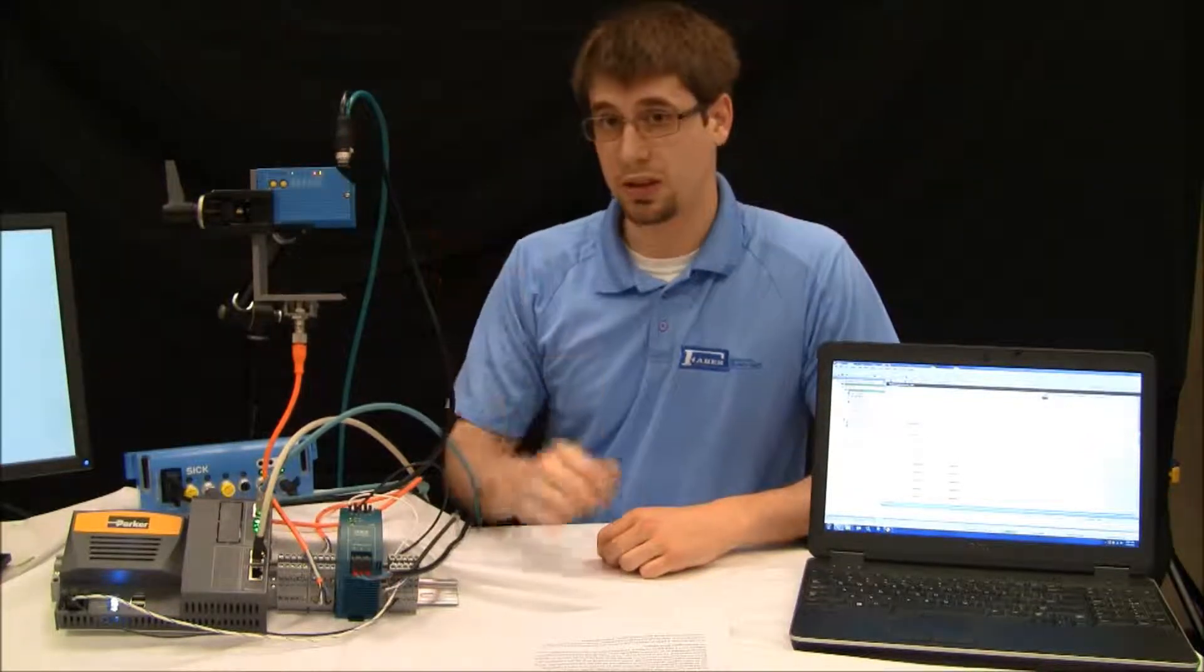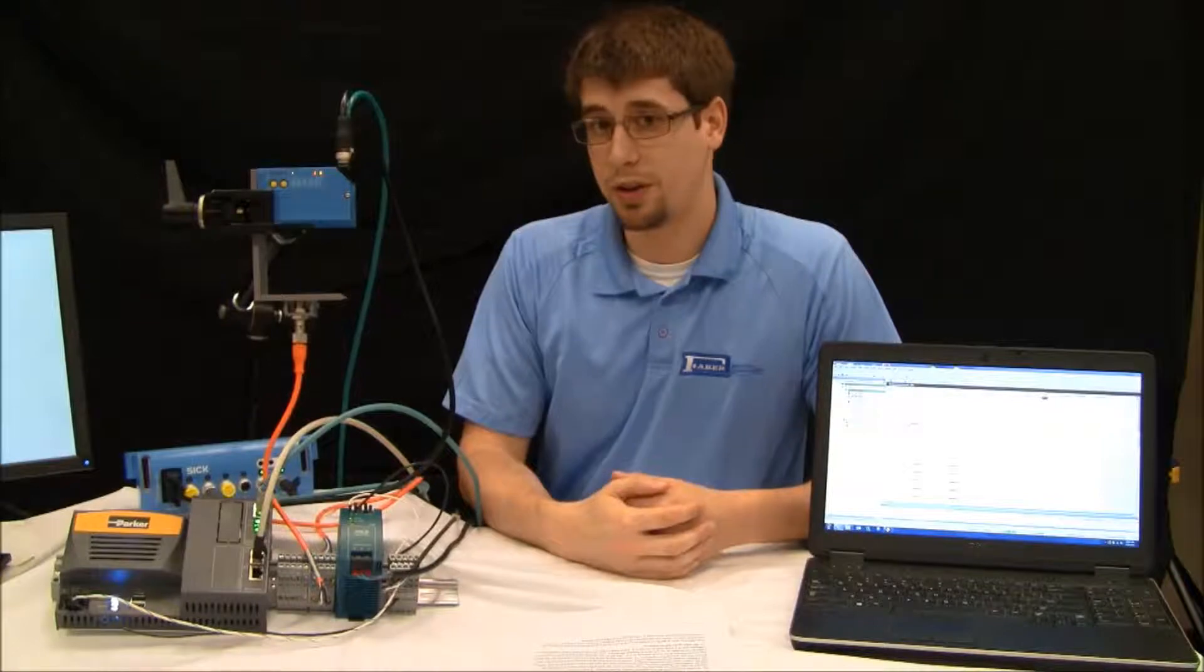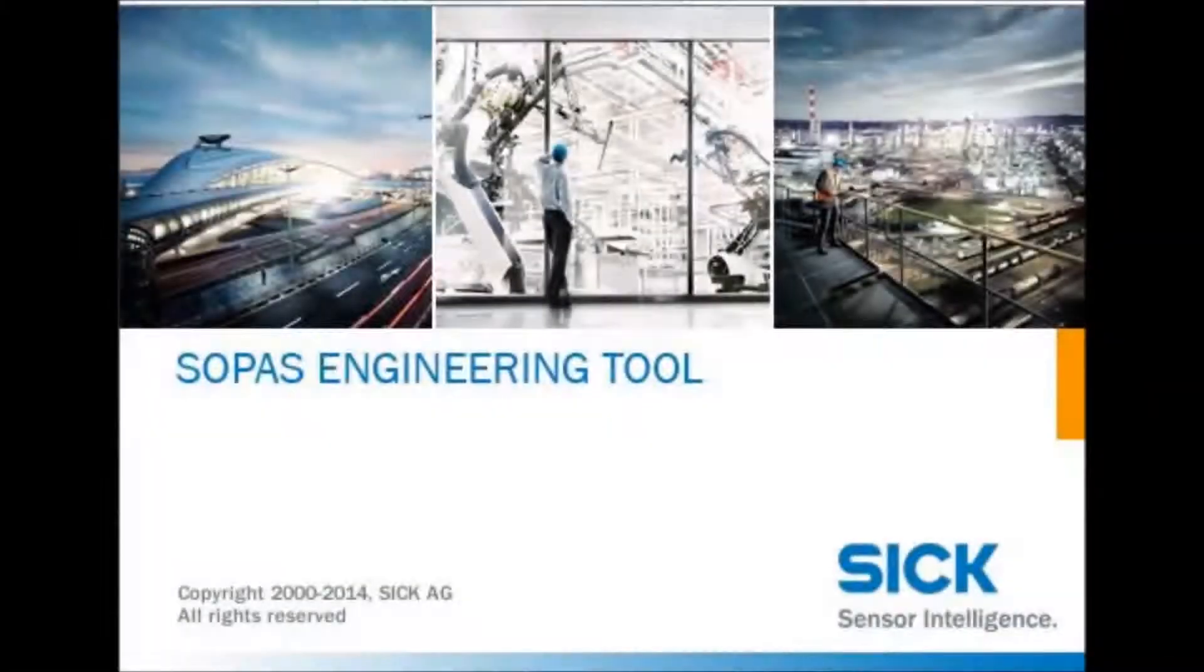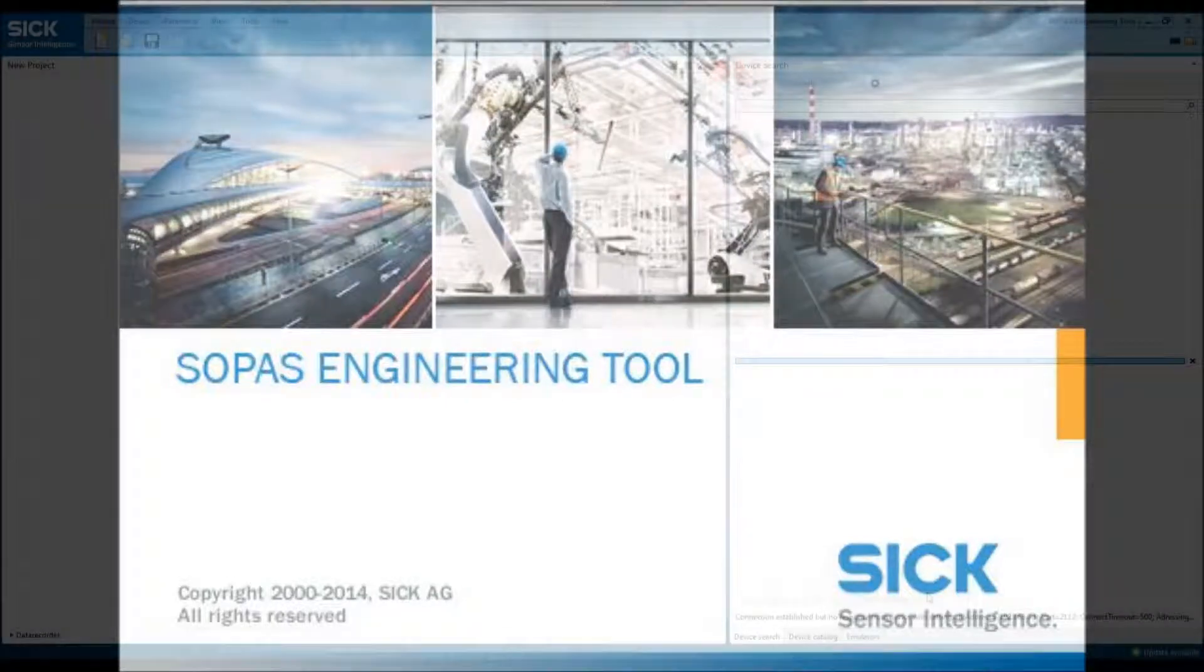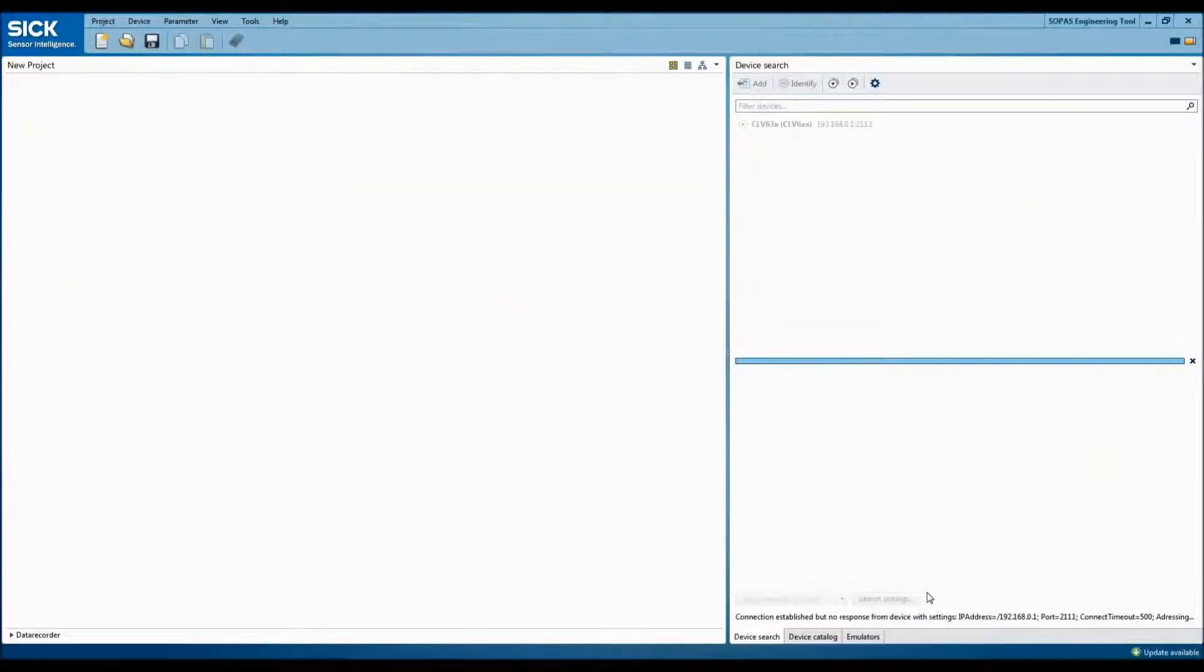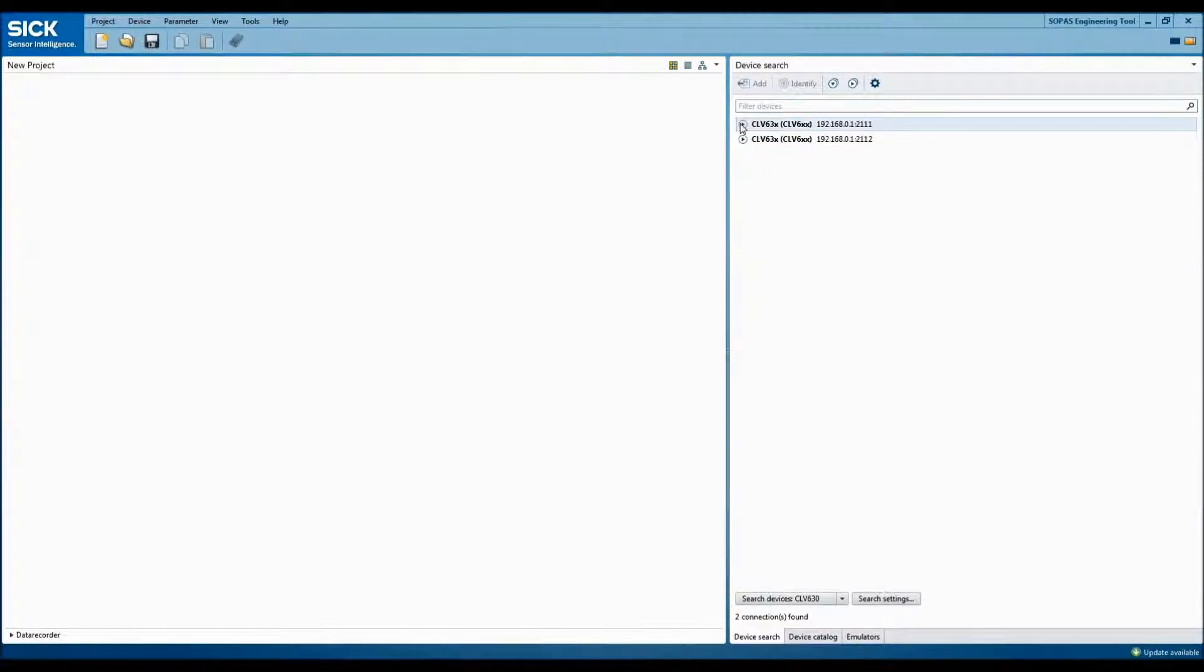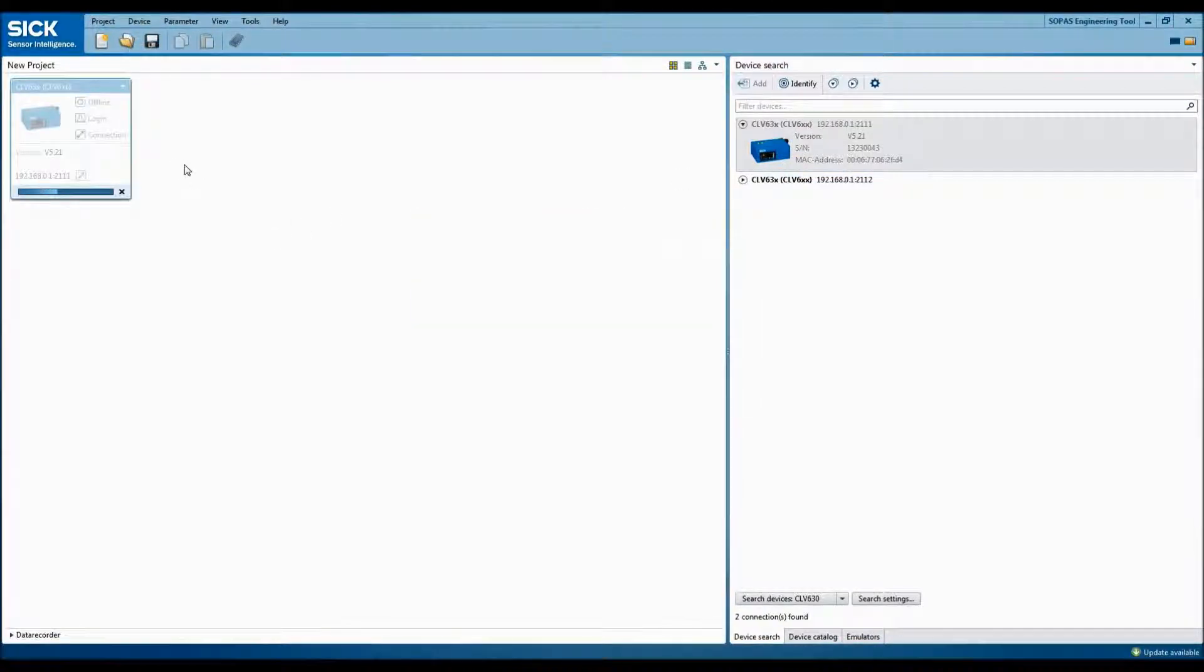The barcode scanner in turn will then be configured directly in the computer using an Ethernet connection. Once you've connected all that up, go ahead and power on the unit and open the SOPAS software. Once SOPAS is open, it will be necessary to create a new set of search settings in order to locate the connected scanner. Once the software has located the attached scanner, go ahead and double-click it. That will bring it over into the new project.